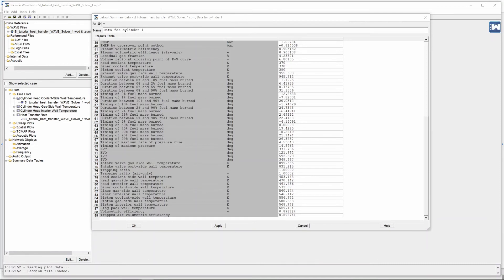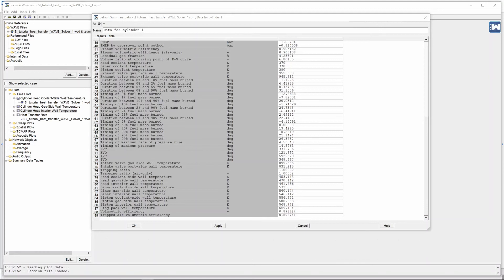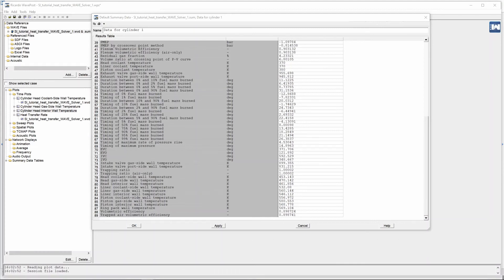Now using those three values we are able to generate a steady state temperature distribution over the liner of the engine. Now you can do the same with the piston and you can do the same with the piston head and those values are given to you and we can get steady state temperatures for those three parts of the cylinder.